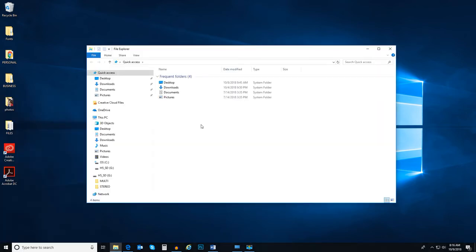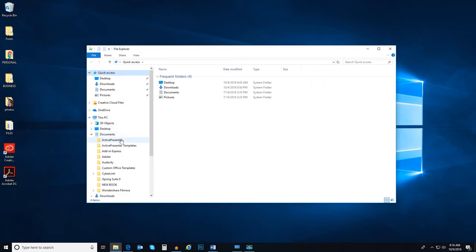I want to create a new folder for some of my business documents, so I will create a folder called Business, and since I want to find it easily, I will create it inside my Documents folder.